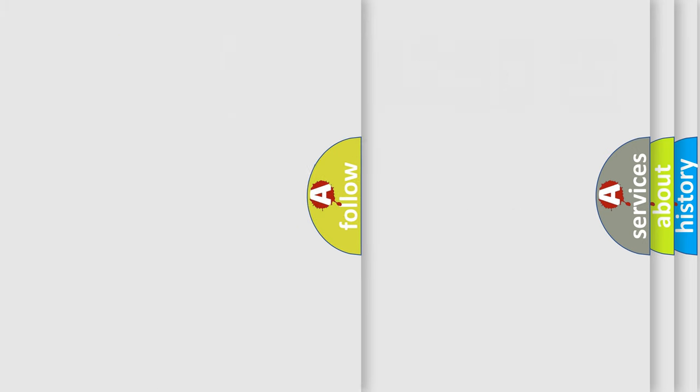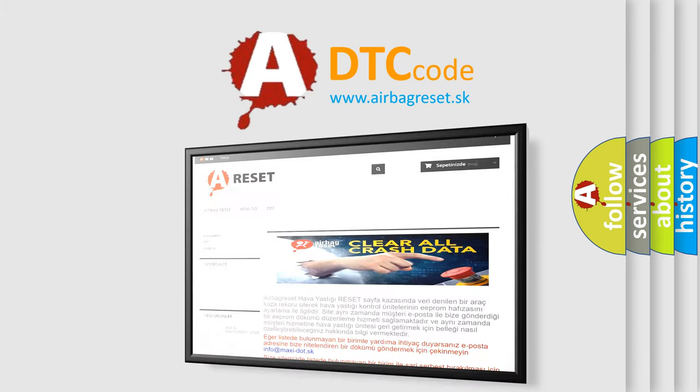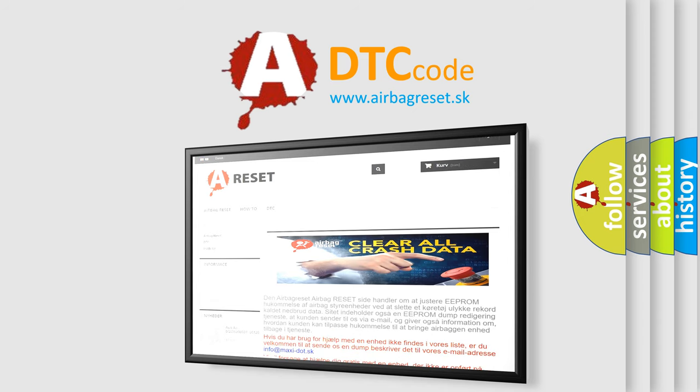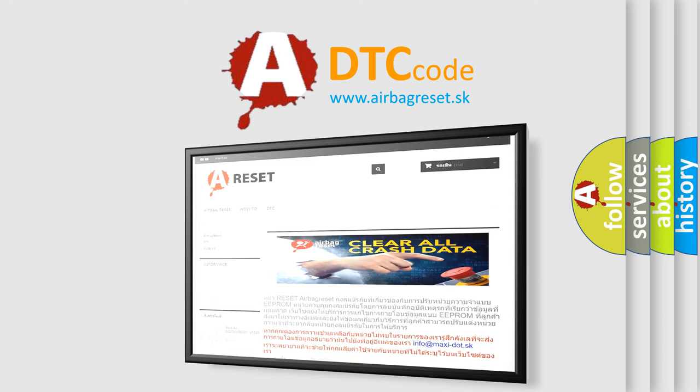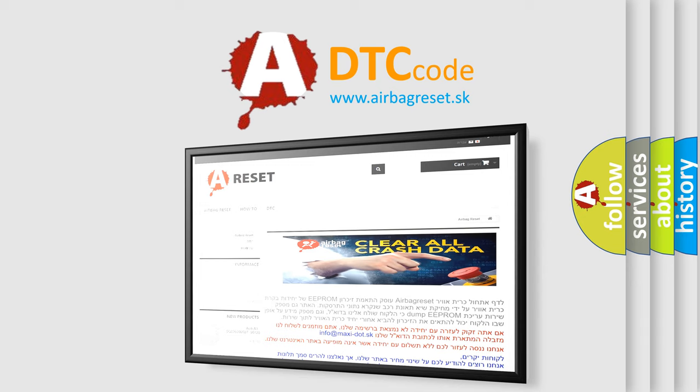The Airbag Reset website aims to provide information in 52 languages. Thank you for your attention and stay tuned for the next video.